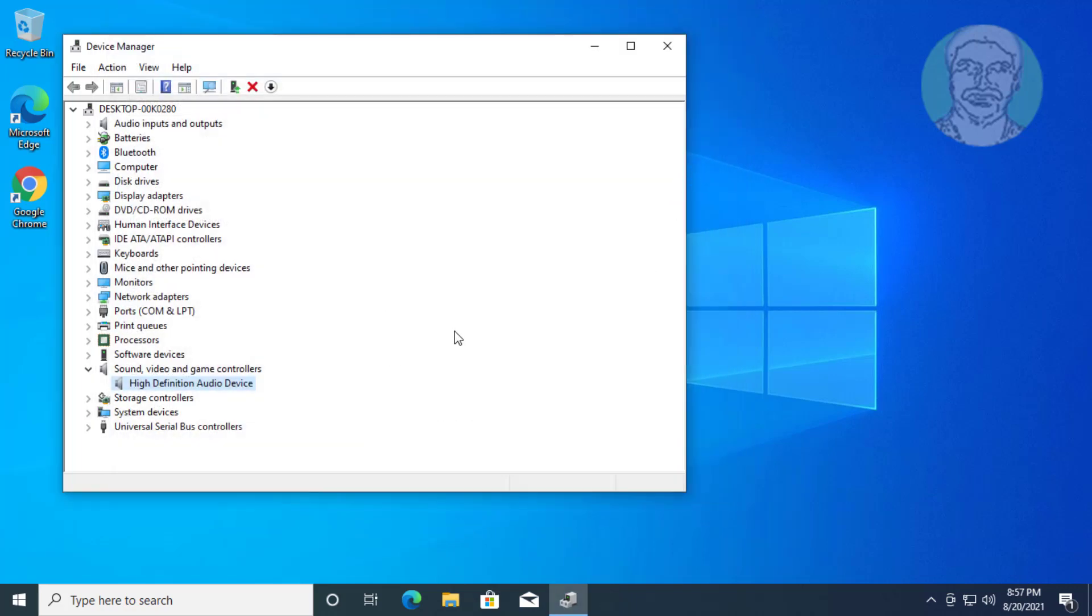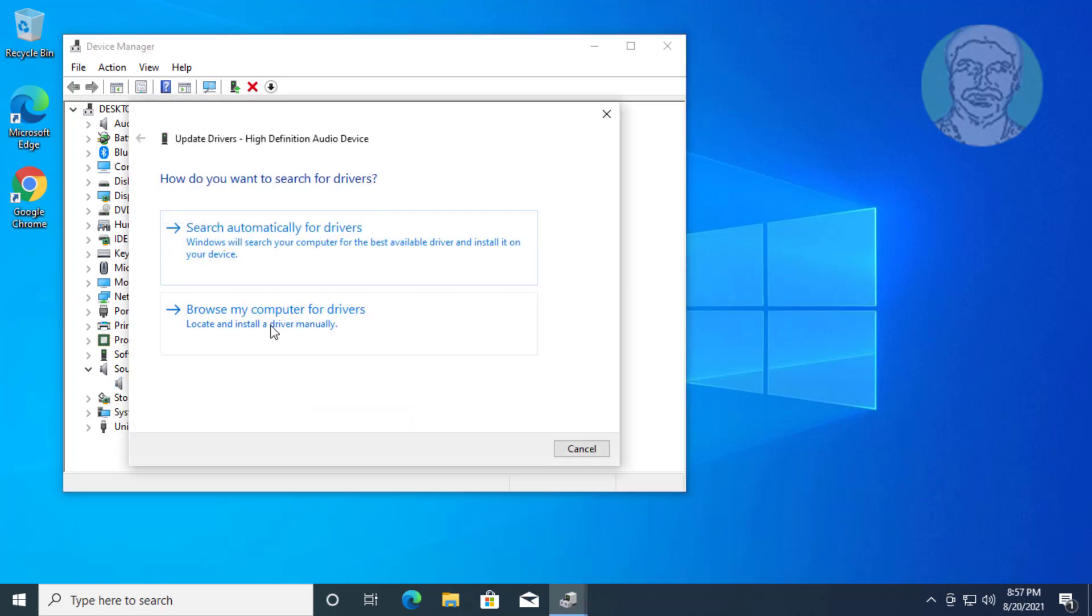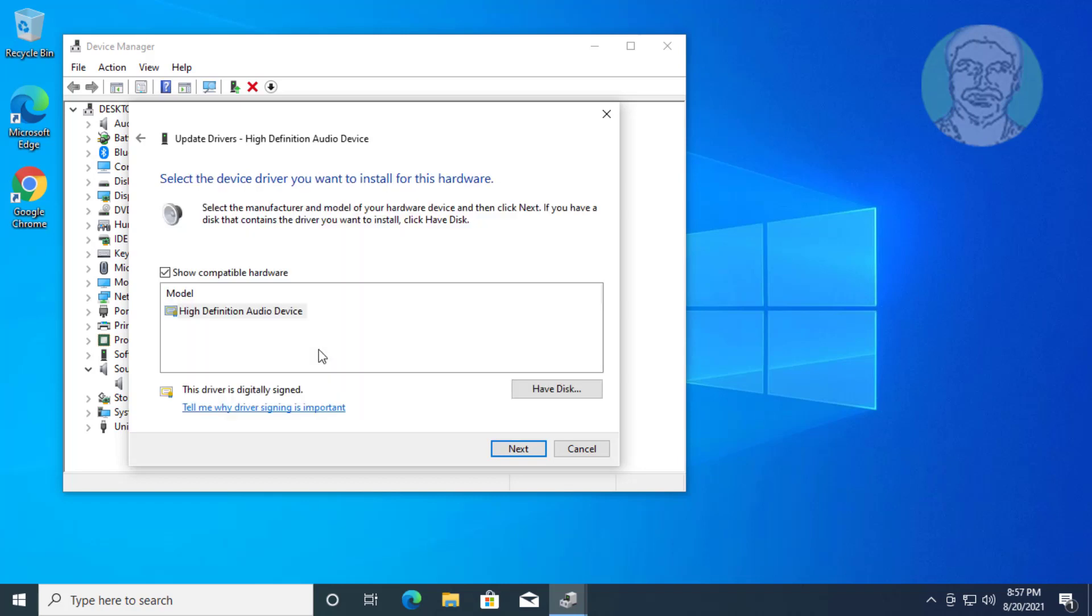If the same error still exists, right-click your audio device and click Update Driver. Click 'Browse my computer for drivers'. Select your audio device and click Next.